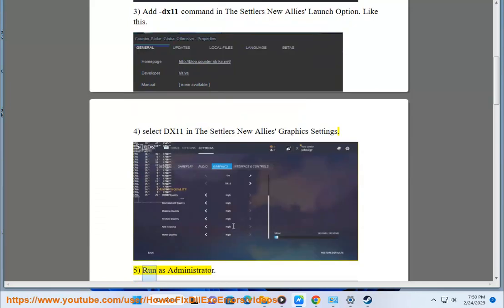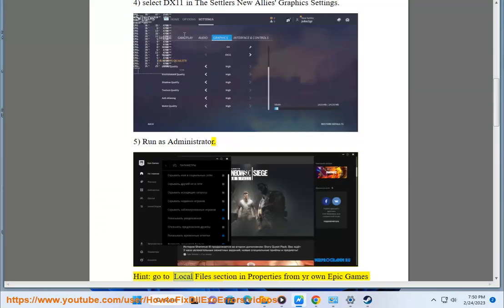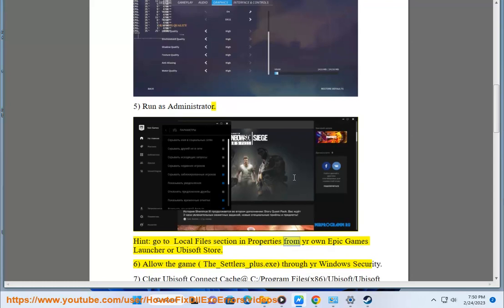5. Run as administrator. And go to local files section in properties from your own Epic Games Launcher or Ubisoft Store.